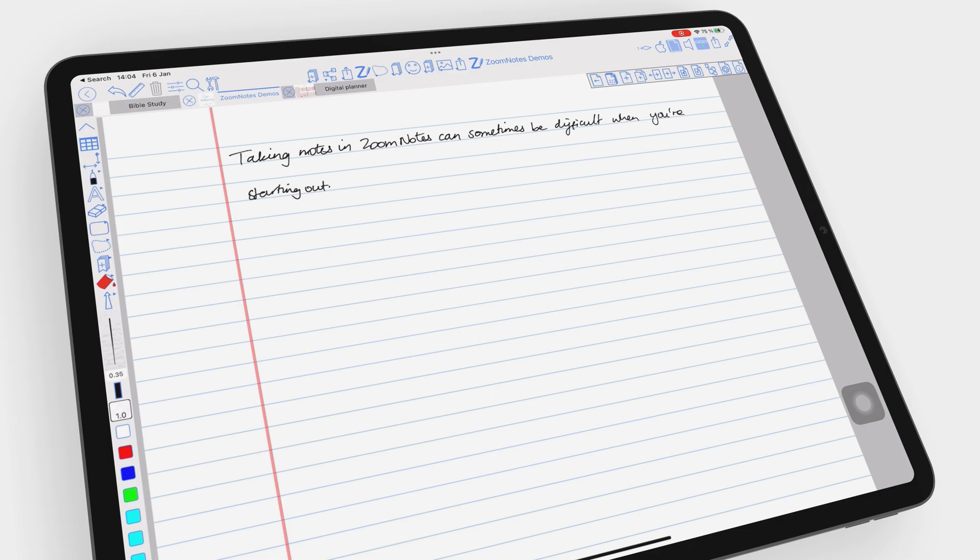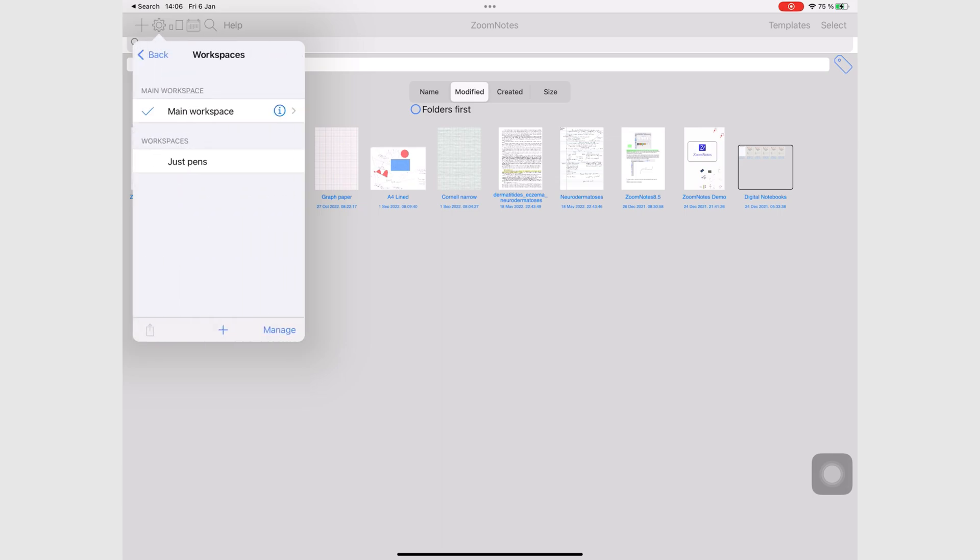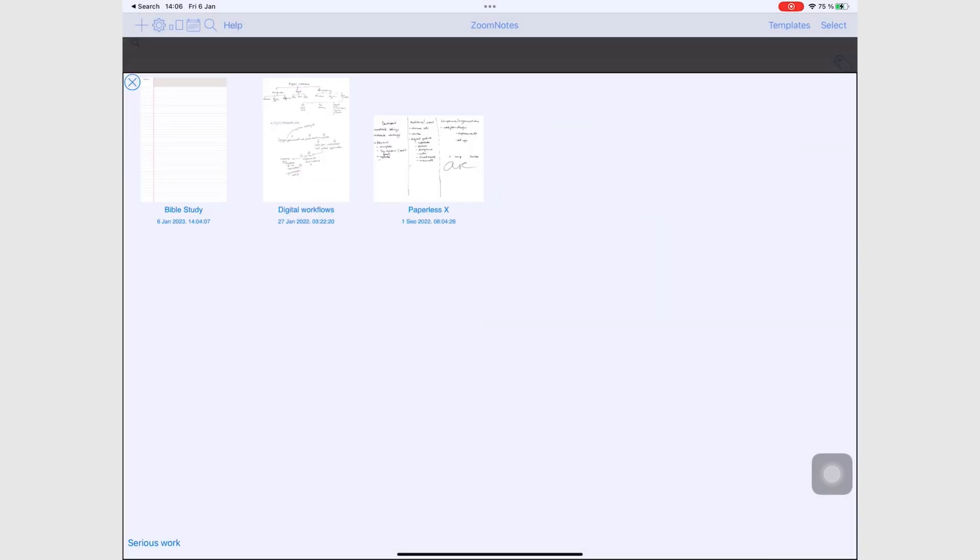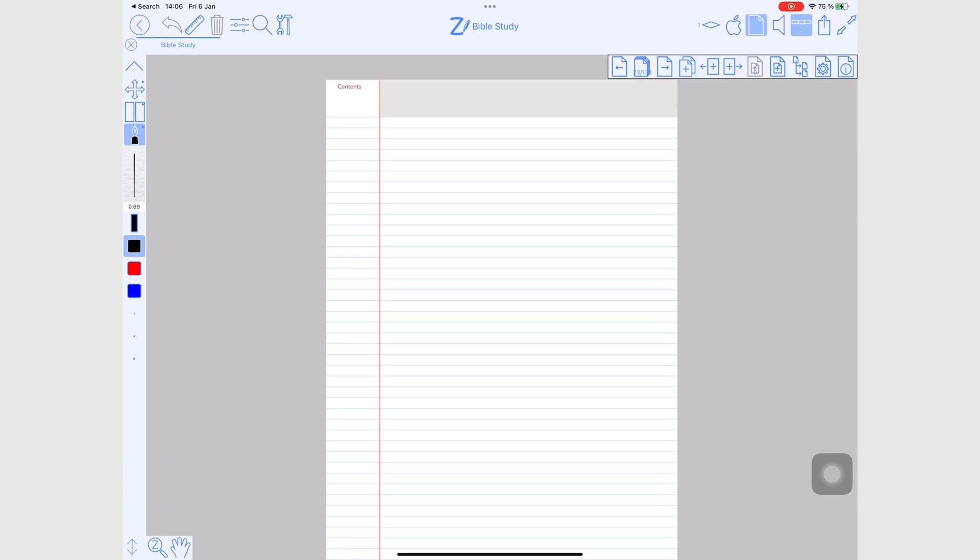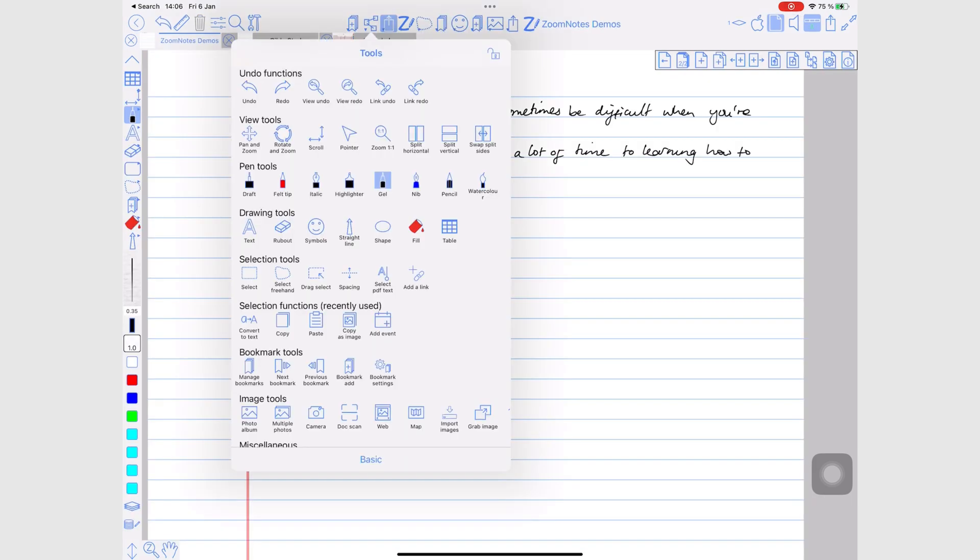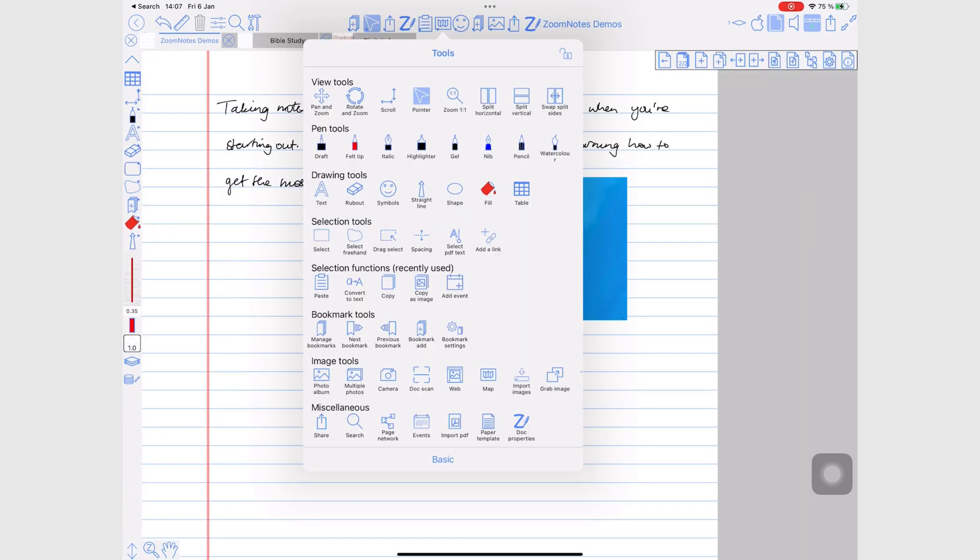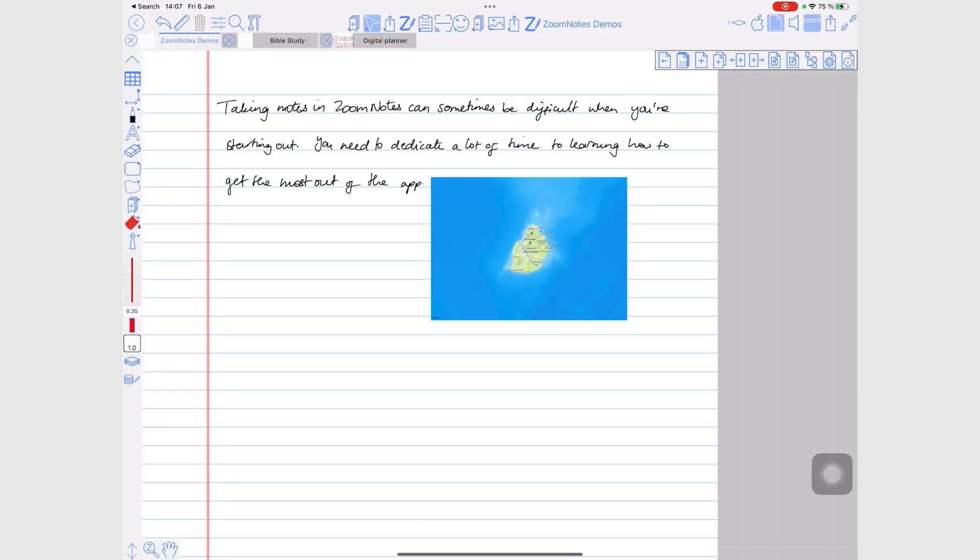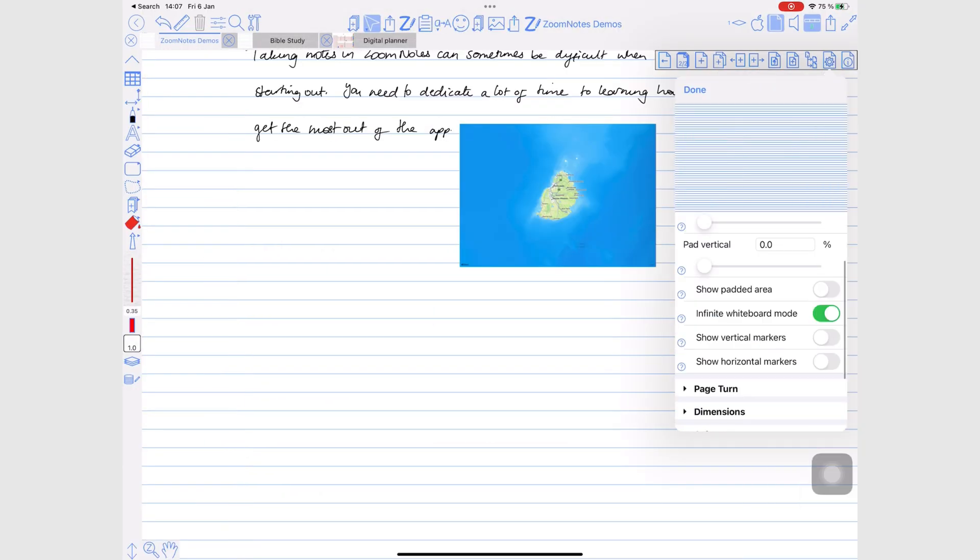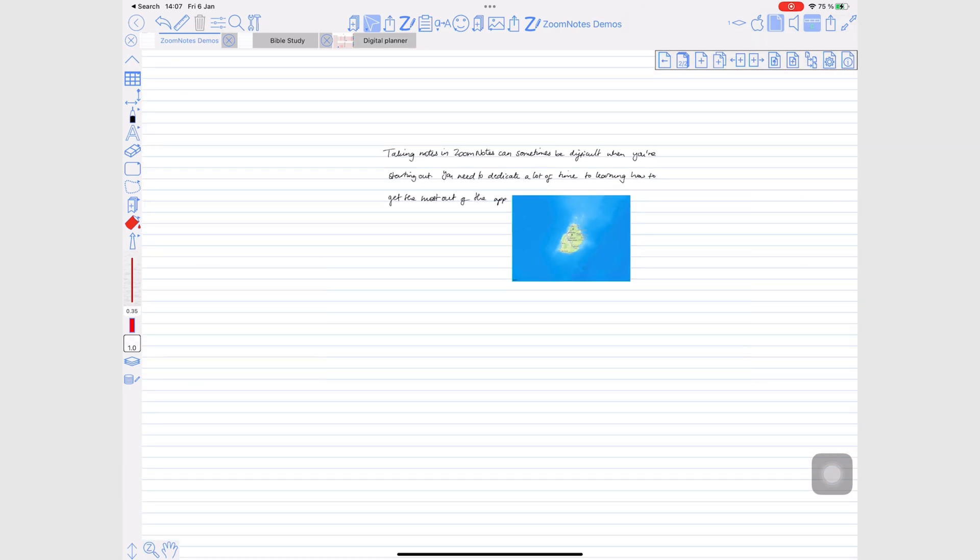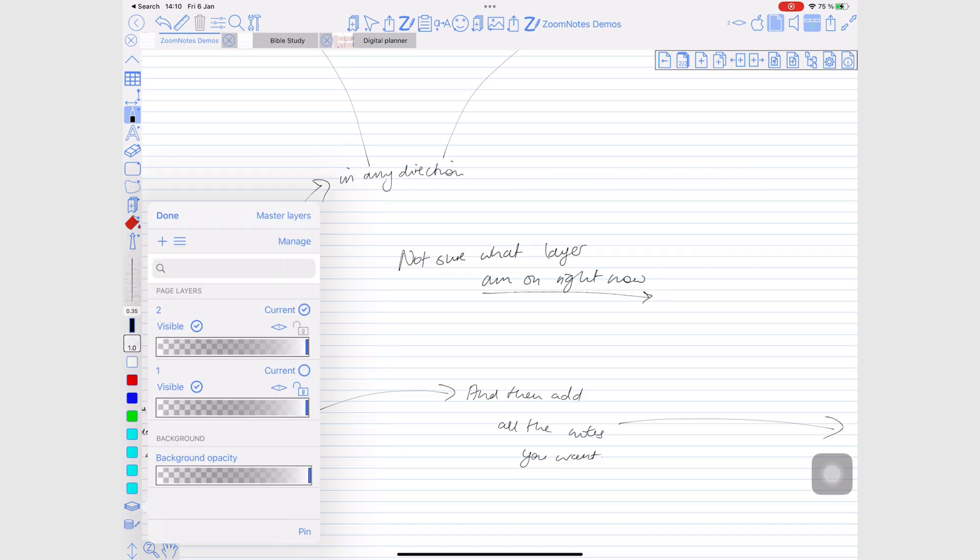The app's many great features include separate workspaces, customizable toolbars, an infinite canvas and layers for your pages.